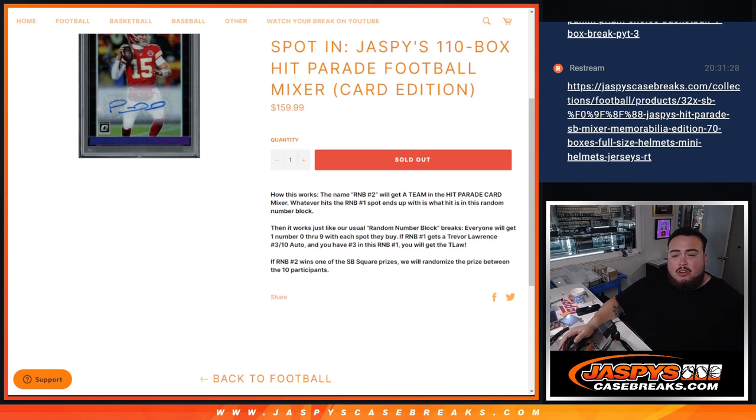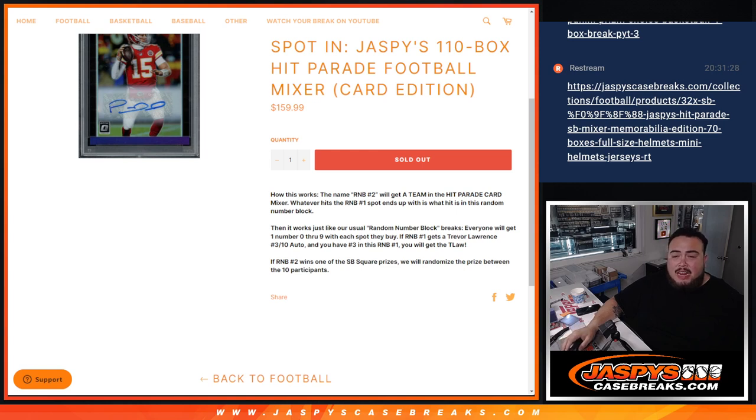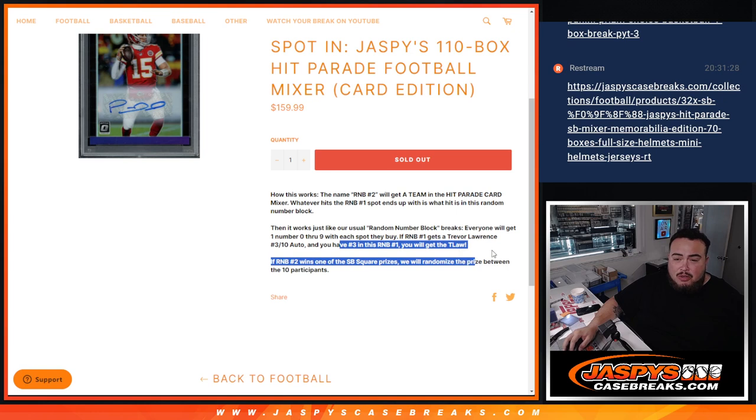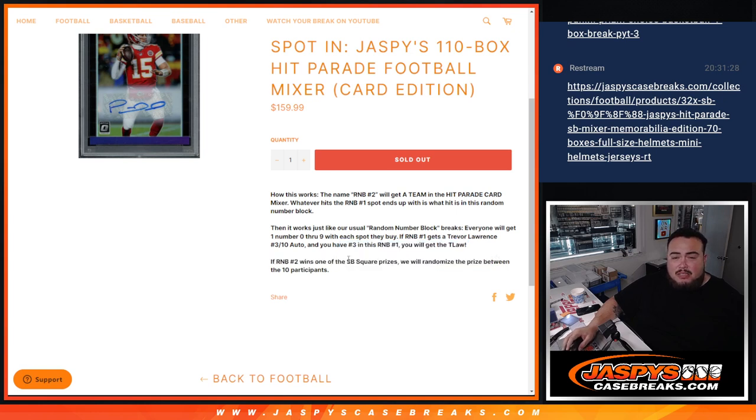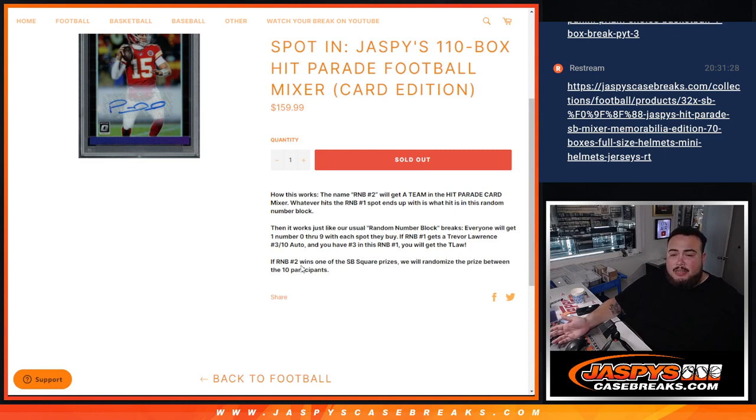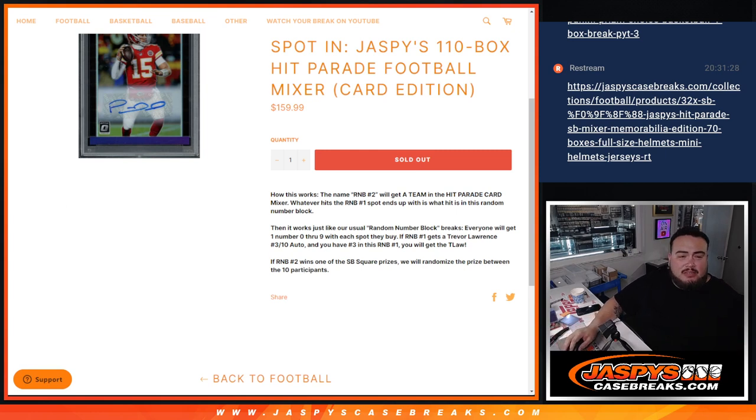So it works just like a normal random number block. Everybody gets a random number from zero through nine. And like I said, if R&B two were to get a Trevor Lawrence and they got the Jaguars, and it matches your serial number three out of ten, then you get that. And of course, if R&B two wins a Super Bowl Square Prize, because it's going to represent a Super Bowl square name instead of a customer name, the prize will be randomized between you guys.